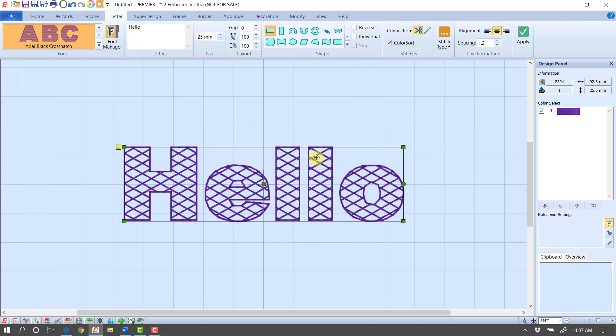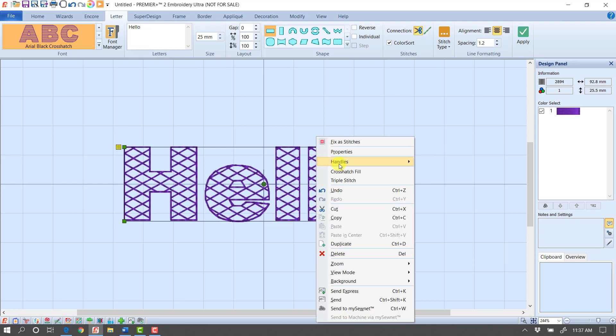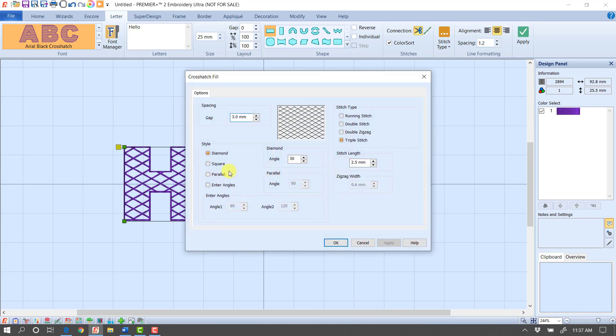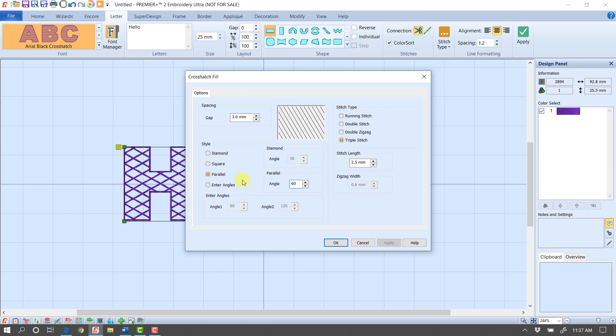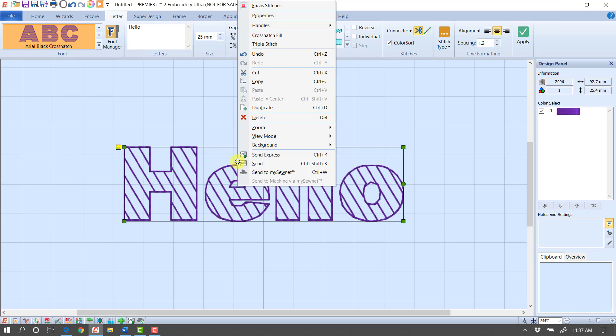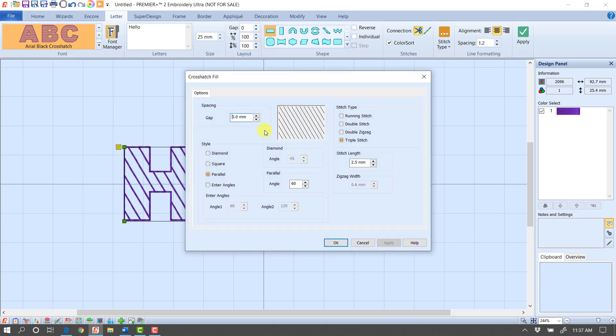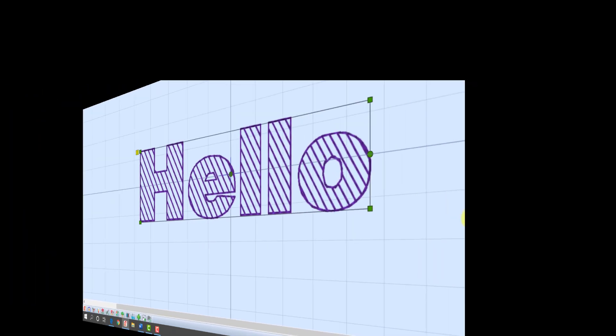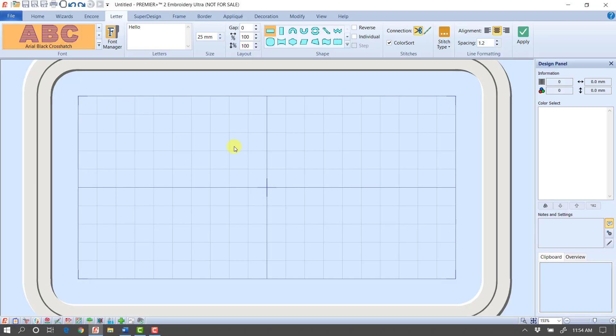Or maybe I want to right click and go into the crosshatch fill. And maybe I want it to be parallel lines, but I could change the angle and maybe make them 60. So you can come in and really modify and change the font and the look of that font. And maybe I like these better a little closer together. Or maybe if I've done it larger, I want it to be bigger.